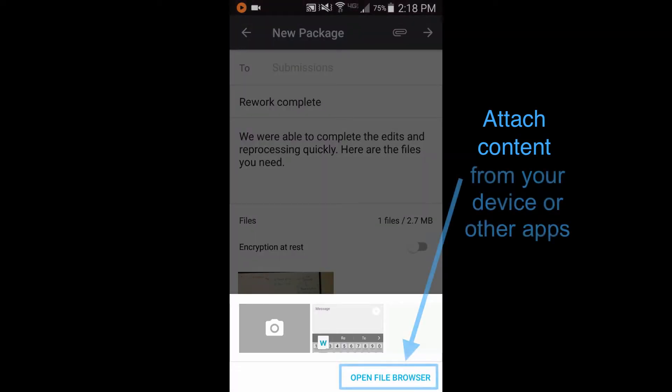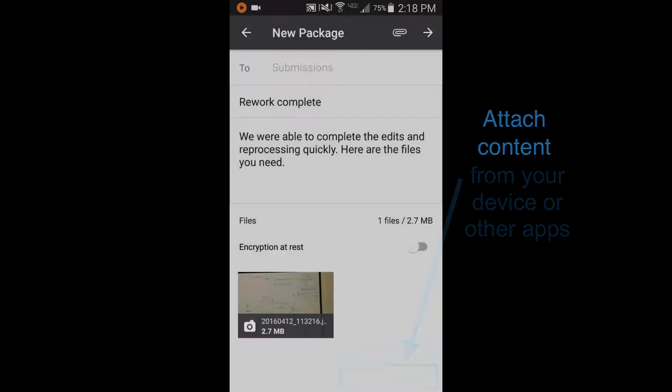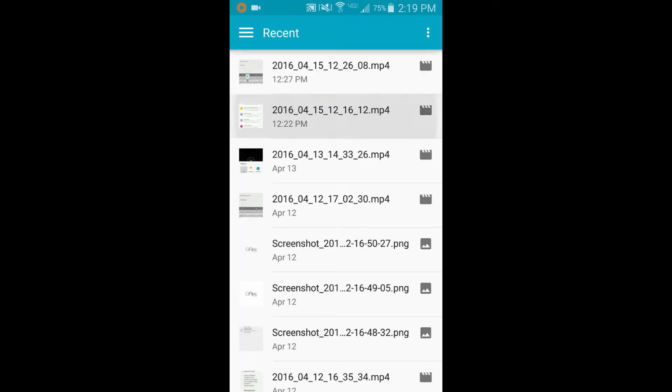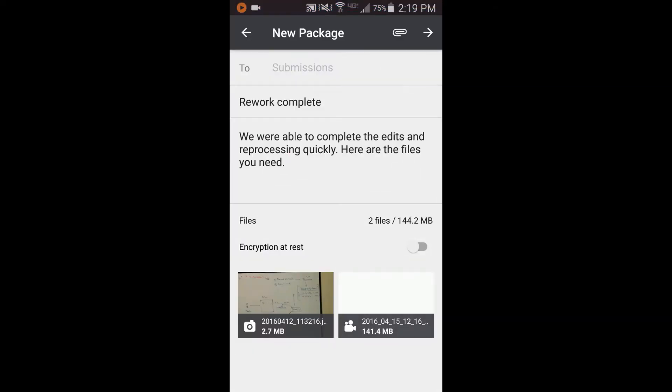Or, tap here to browse content on your device, in the cloud, or provided by other apps.